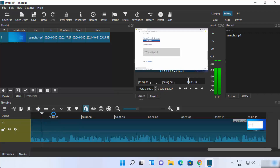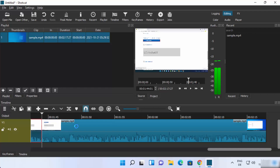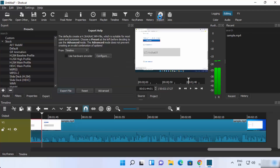Now you can edit the video — for example, cut a portion and remove it. Once you are happy with your editing, click on Export. You will see several export options; I generally choose the H.264 High Profile option.